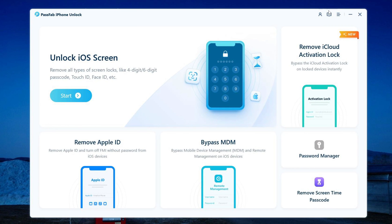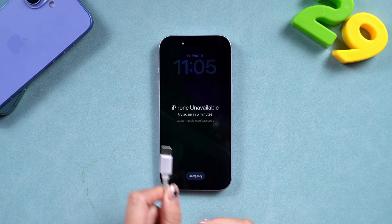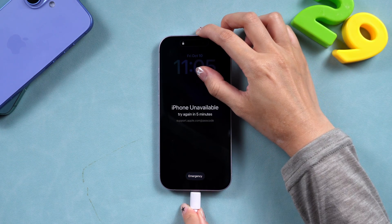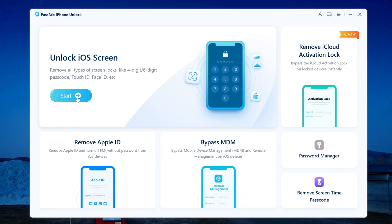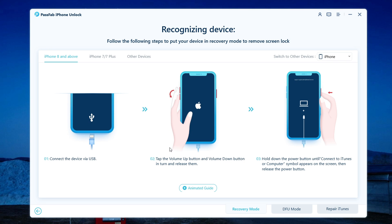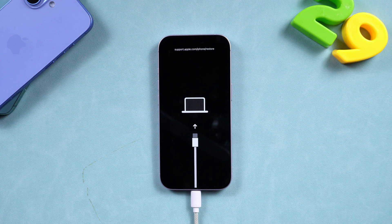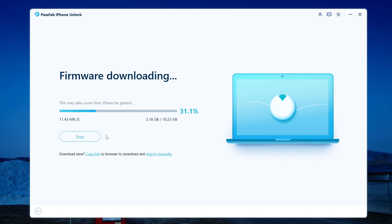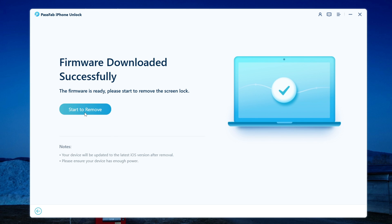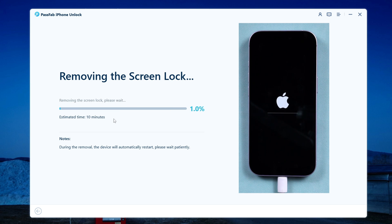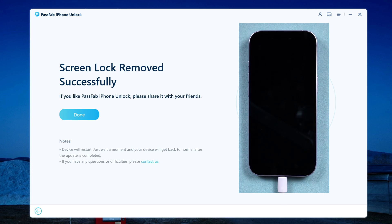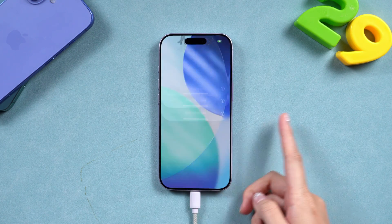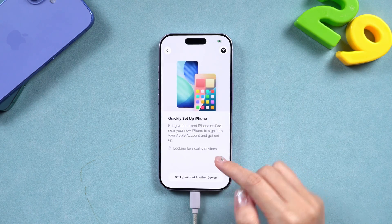Connect your locked iPhone with a USB cable, choose 'Unlock iOS Screen,' click Start, and follow the on-screen steps to enter recovery mode. Once your iPhone is in recovery mode, the software will automatically download the latest iOS firmware. After the download is done, click Start to remove. In just a few minutes, your iPhone will be completely unlocked and ready for setup as new or restoration from backup.